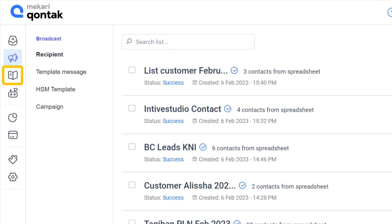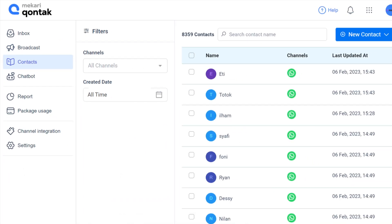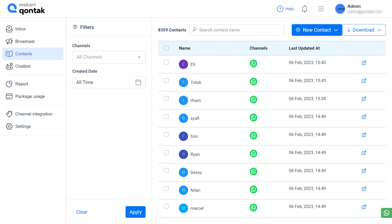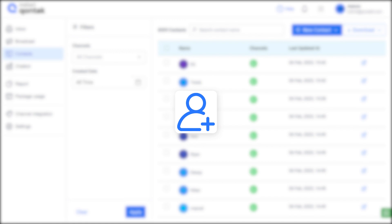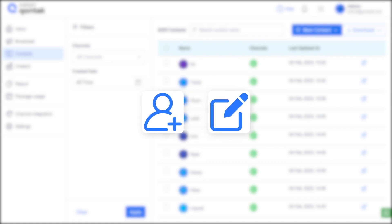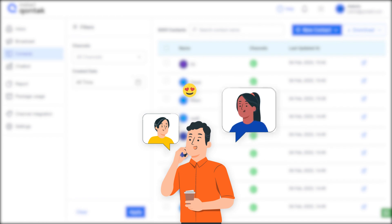The third is contacts. This page displays the whole list of saved contacts. There's no need to save manually since all contacts from the inbox will be saved automatically. You may also add new or edit existing contacts here. That way, your promotional needs and relationships with customers can be maintained.